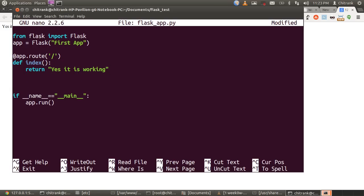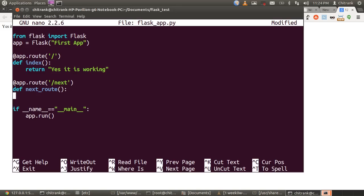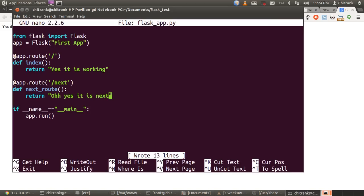Now, I add up some more app.routes. Add app.route. Next. I define. Next_route. Return. Oh, yes. It is next. Just remember the program.